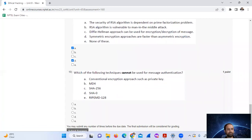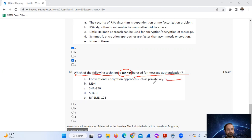Question ten, the final question: which of the following techniques cannot be used in message authentication? Conventional encryption using a private key can be used for message authentication, and hash functions like SHA-256 can also be used. Identify which option cannot be used.